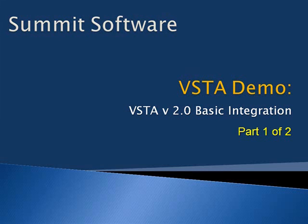Hi, this is Melody with Summit Software, and this is a demonstration of a basic integration with VSTA version 2.0.